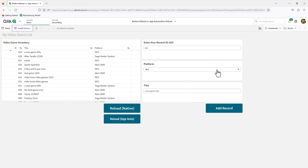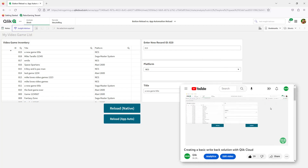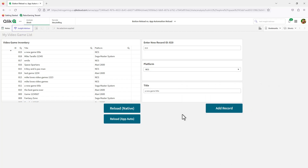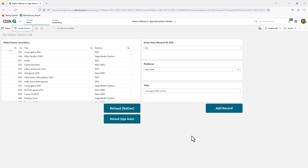You can kind of ignore this part — I have another video on write-back and all that you can look at later. For the demonstration, I'm just going to prepare a record. The new record ID is 820, we'll choose the Atari 2600, and I'll put in a new game title: 1 2 3 4 5 6. I'm going to add this record. Just imagine that data has been updated and you want to get the latest records.